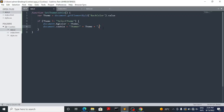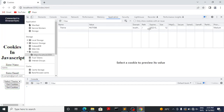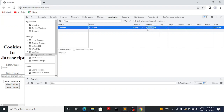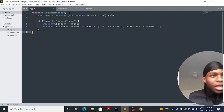Now let's give this an expiry date. Expires is equal to a date — for example Friday the 16th of September — make sure it's a date that hasn't yet reached, year 2022, time 00:00:00 UTC. Let's go back, refresh, pick a new cookie, then refresh. Now we can see when it expires. It expires tomorrow. We've already set the cookie — that's the first part done.